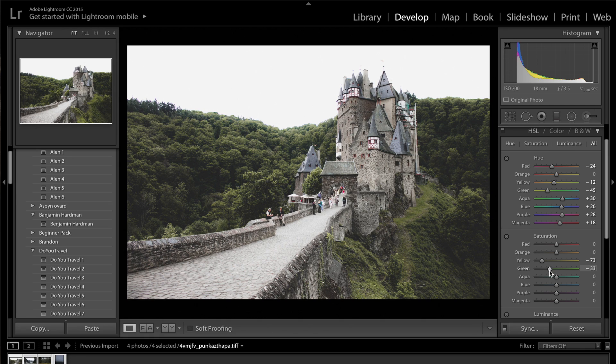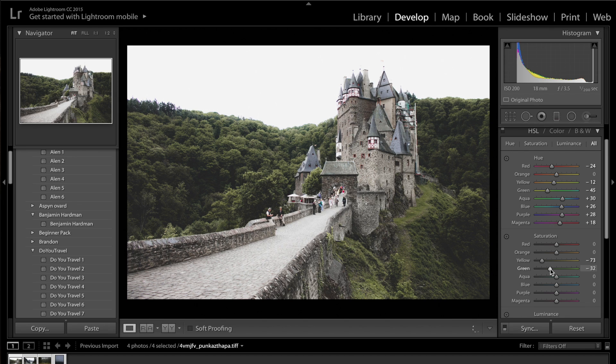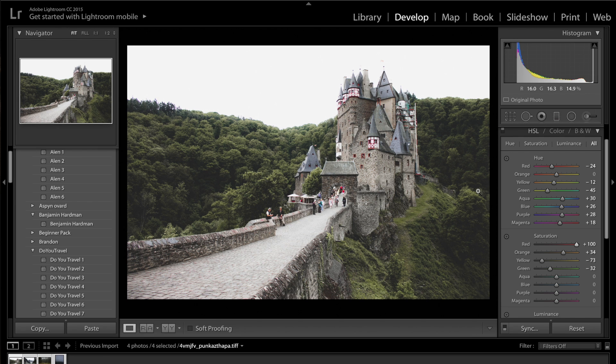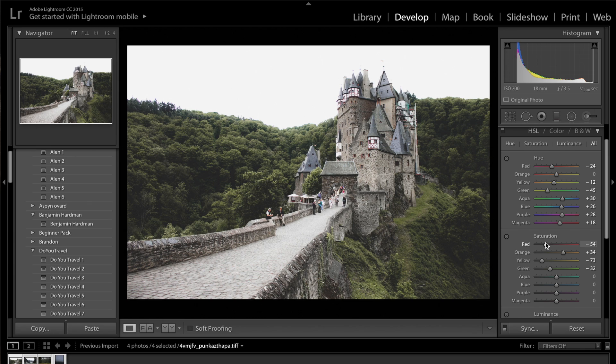But we're going to drop down the yellow to about minus 70. And then we're going to get the greens. And we're going to drop the greens to about minus 30, I think. Because if I go too far, the image looks very black and white. So minus 30 is a good bet. Then we're going to get the oranges. And we're probably going to increase the orange saturation to plus 35. In fact, the red highlights in the tower, I'm going to try and get rid of. So I'm going to drop down the reds to about minus 54.